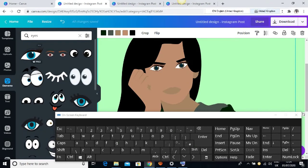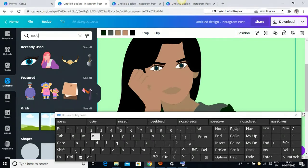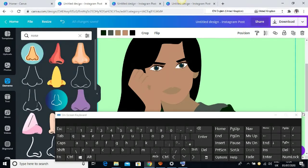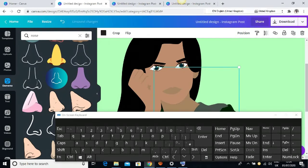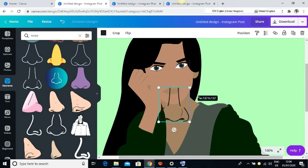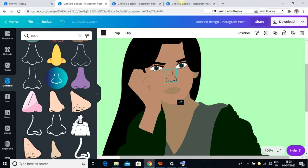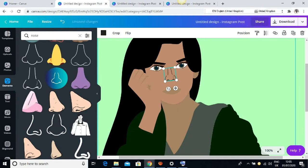Next I want to set the nose, so I'm going to type in 'nose.' I want to use this one — it's a pro image too, but you can get free ones. I'll come here, adjust it, and move the nose into place — it shouldn't be too big. I'll rotate it a little because of the way she's bending her neck.